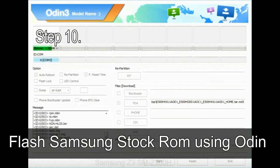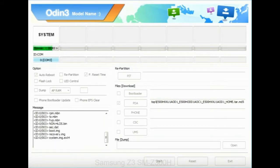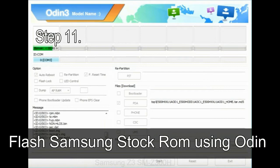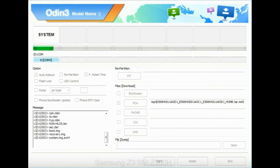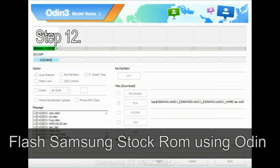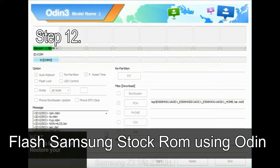Step 10: Click on the Start button in Odin to begin the flashing process. Step 11: Once you see the green 'PASS' message, remove the USB cable from the device. Your device will restart automatically. Step 12: Your Samsung device may now be stuck at boot loop.